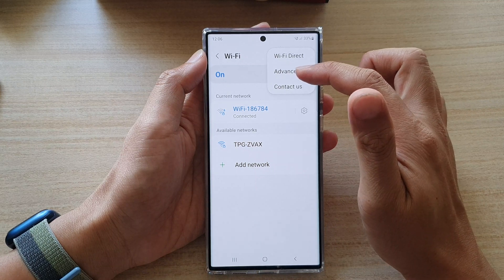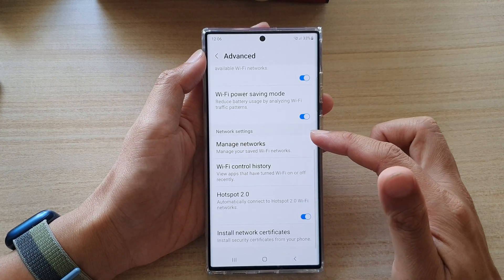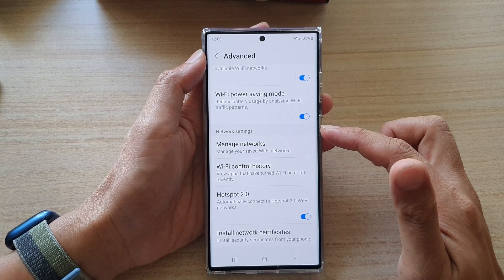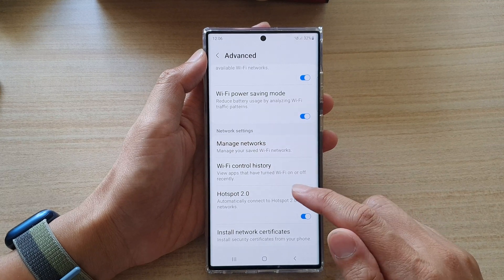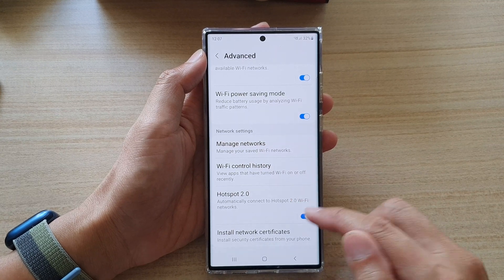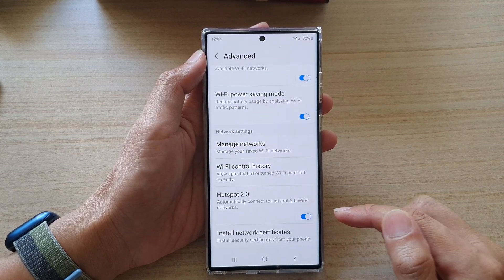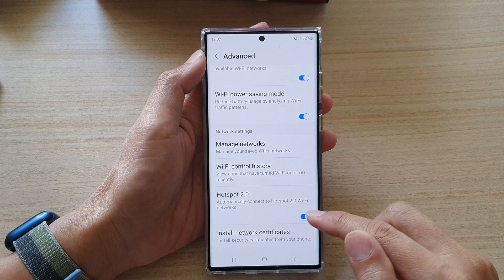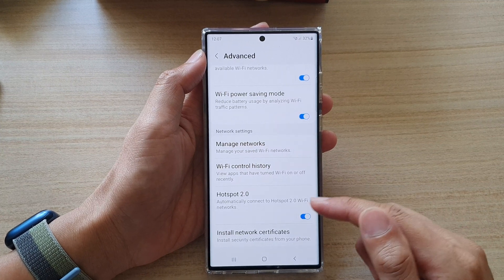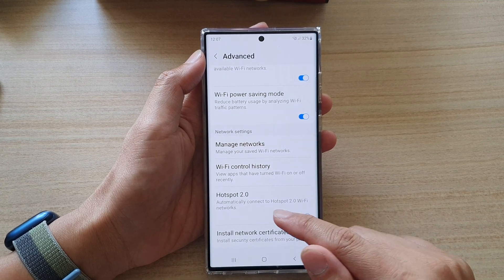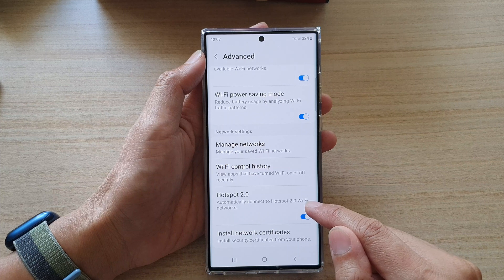Next, tap on the option button and then tap on Advanced. In here, go down to the bottom and tap on Hotspot 2.0. Tap on the toggle button to switch it on or off. Once it is turned on, it can automatically connect to Hotspot 2.0 Wi-Fi networks.